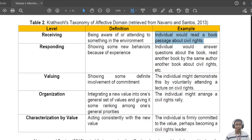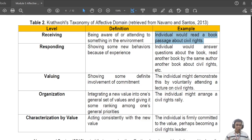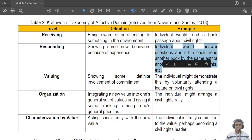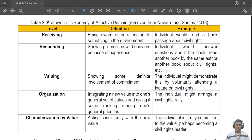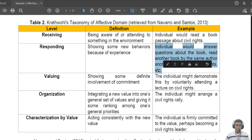Under 'receiving,' Navarro and Santos give the example of an individual reading a book or passage about civil rights. This is under receiving because receiving is the sensitivity to the existence of an event — when you read something, you are already aware of its existence.